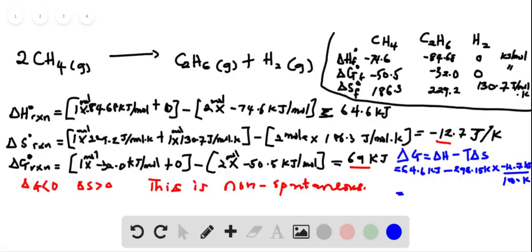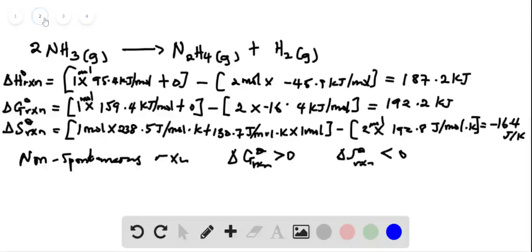So this gives us 68.4 kilojoules. This is more reliable to relate delta G with temperature because we can see the temperature term here. The next one is to do the same thing for the second calculation.